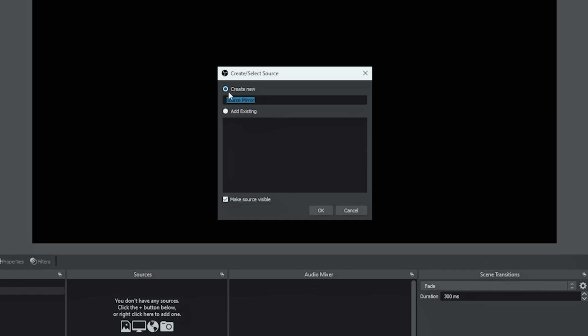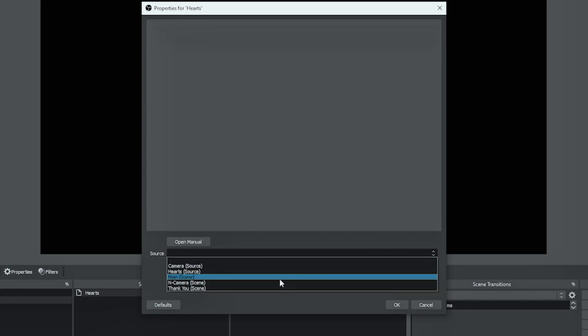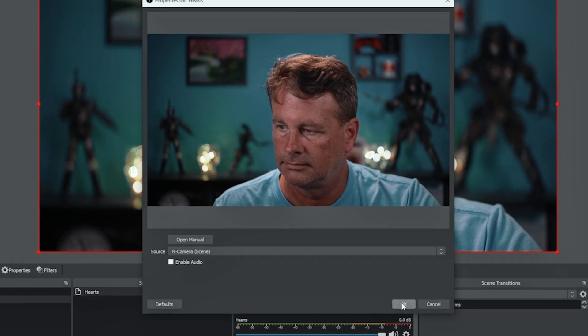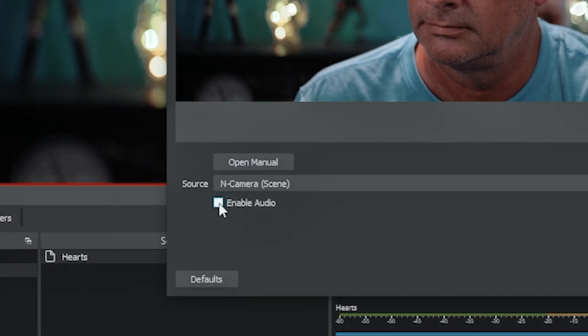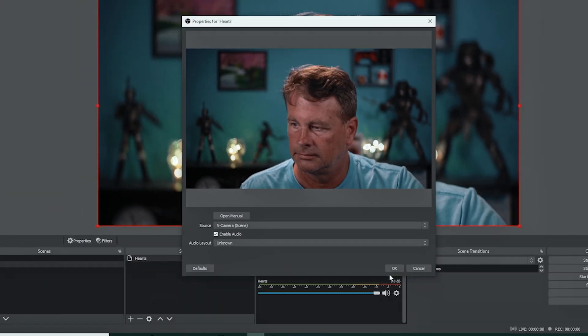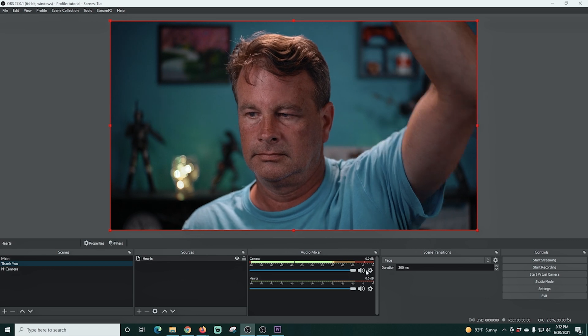Now source mirror is not going to show up under your sources unless you installed shader filter properly. So if you don't see it you don't have shader filter on your machine properly. So go back to the part where we install shader filter and check that out. And I'm gonna rename this source mirror. I'm gonna call this one hearts and click OK. And I'm gonna select the source. In this case we want to use the camera scene, N-camera or nested camera scene. We can enable that audio as well and click OK. And I'm gonna turn on the microphone. There we go.